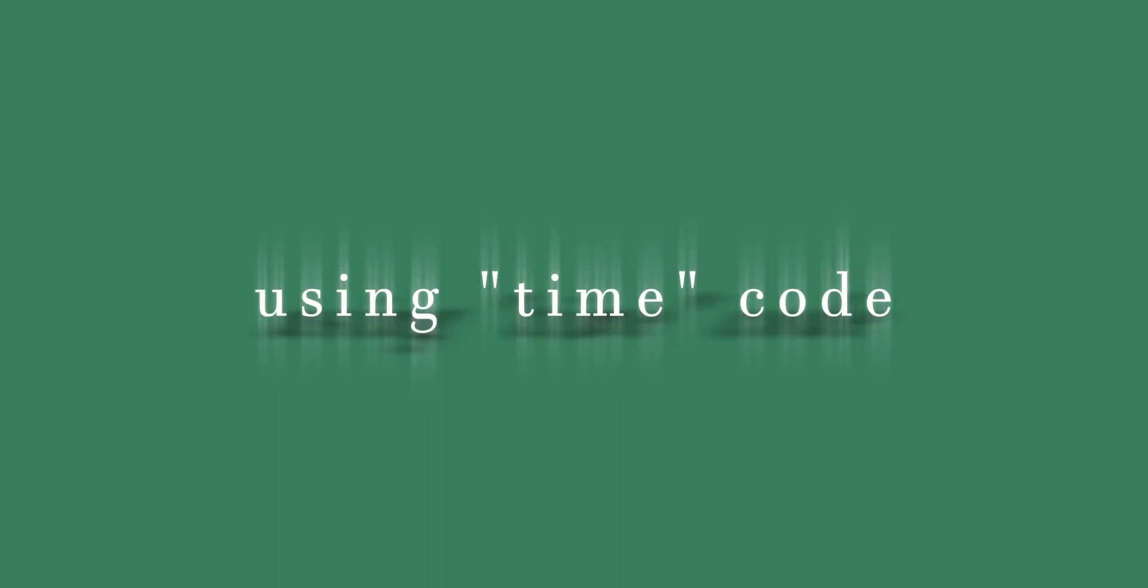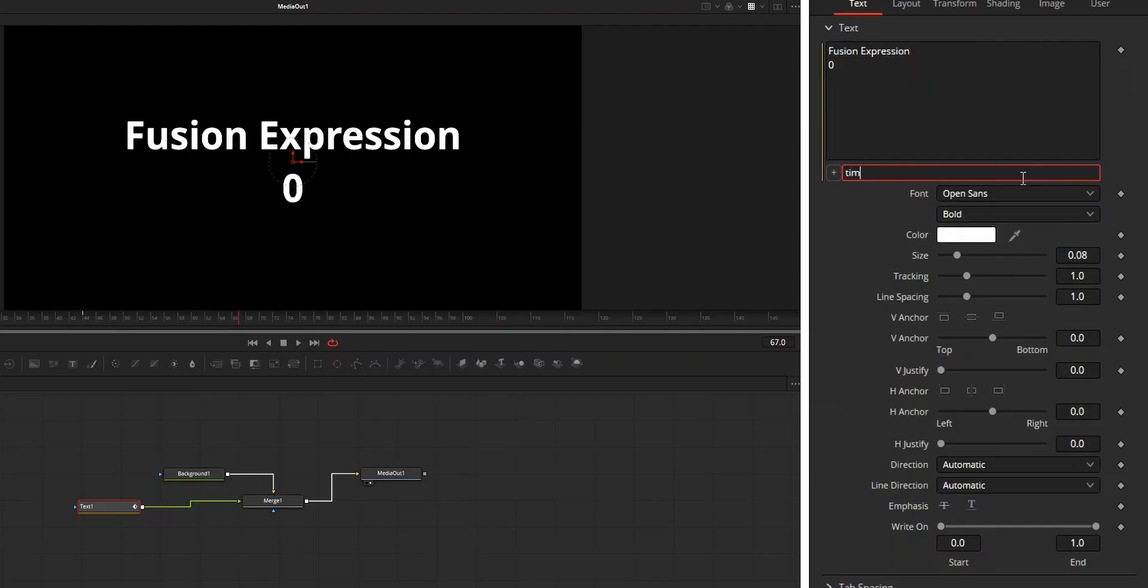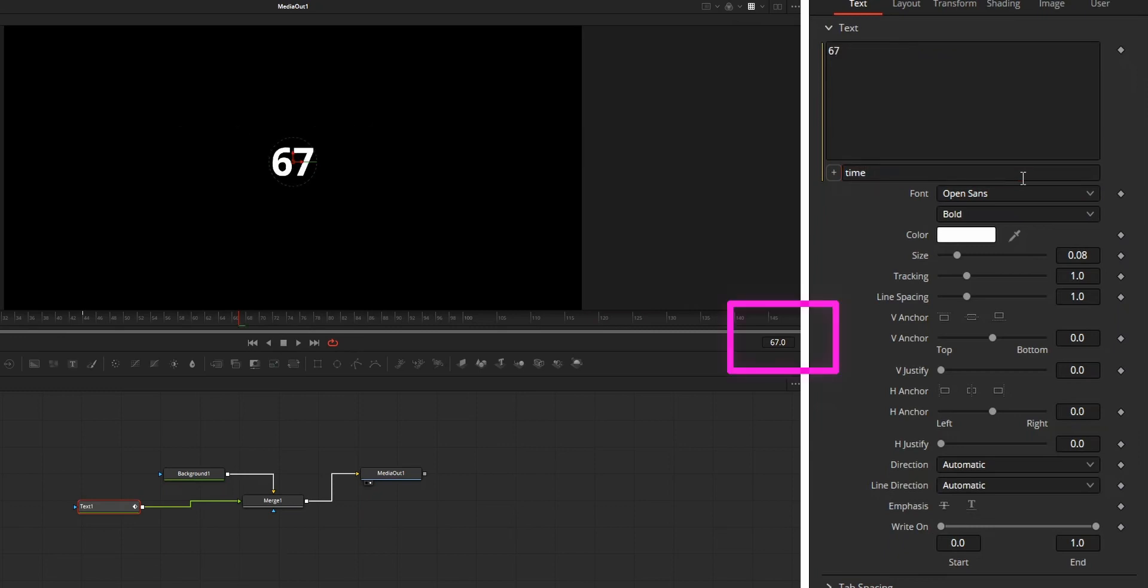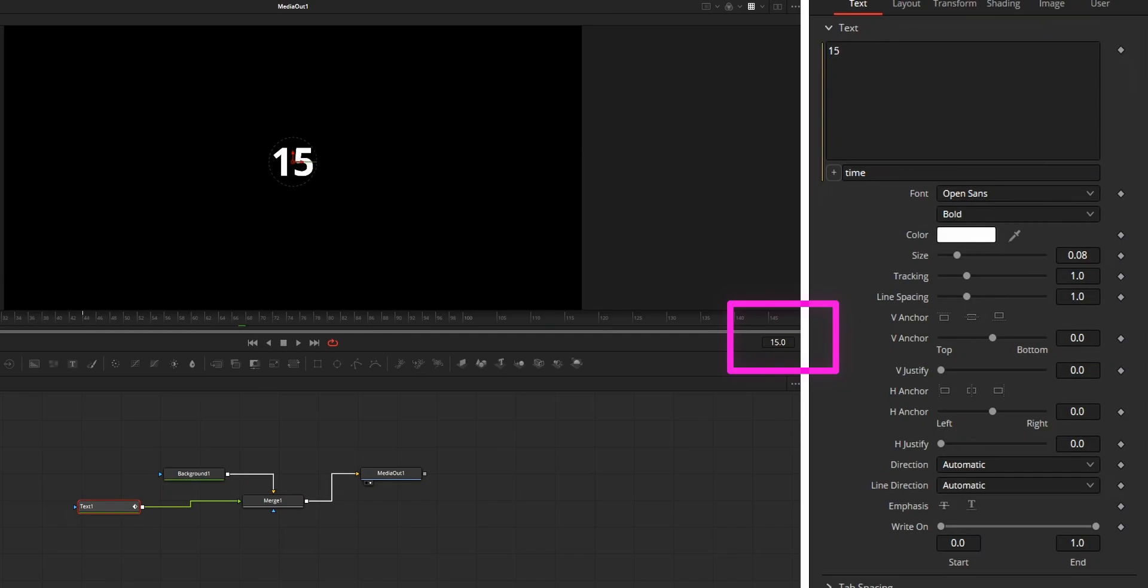Next method is by using time code. This time expression will output the current frame number as output. So by just adding time on the expression box, the parameter will have different value on each frame, which will be very useful for animating.